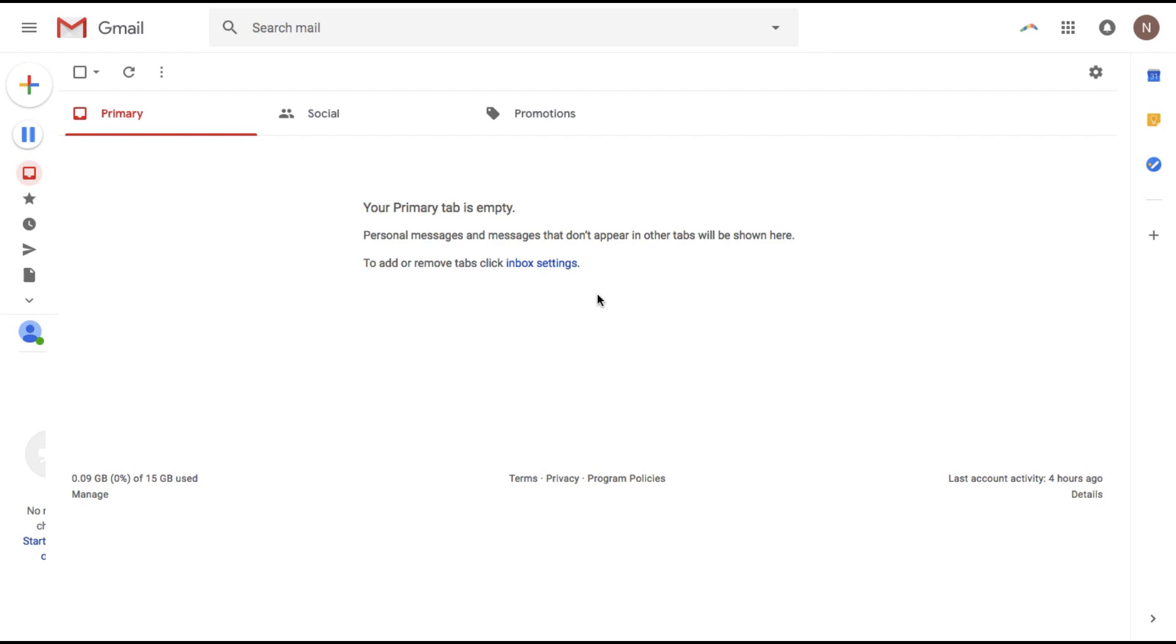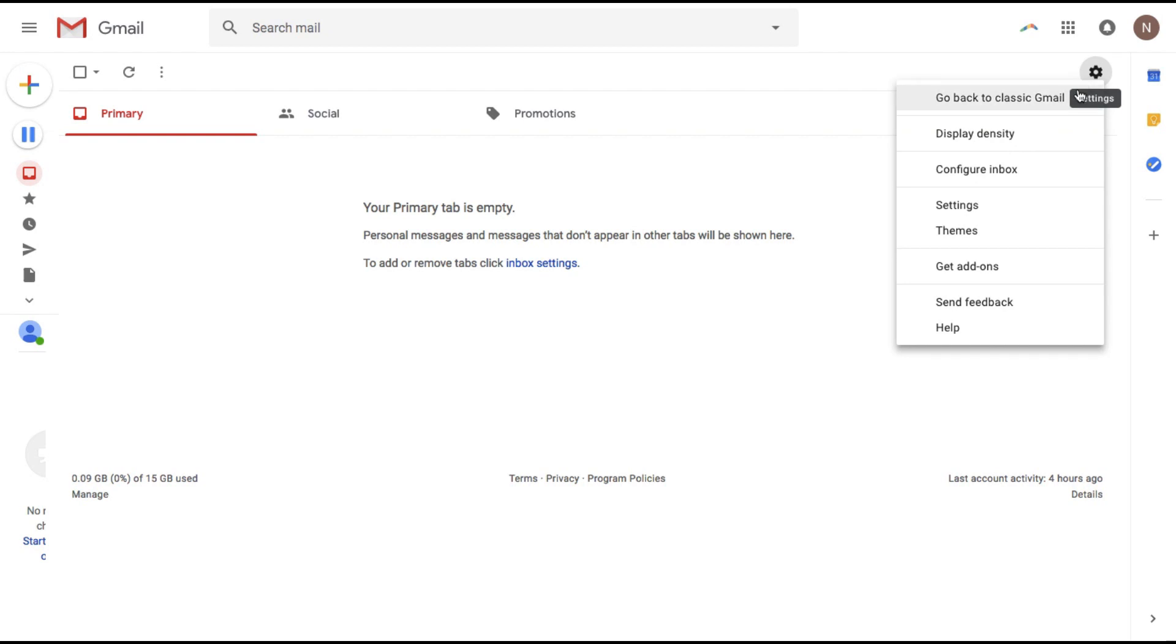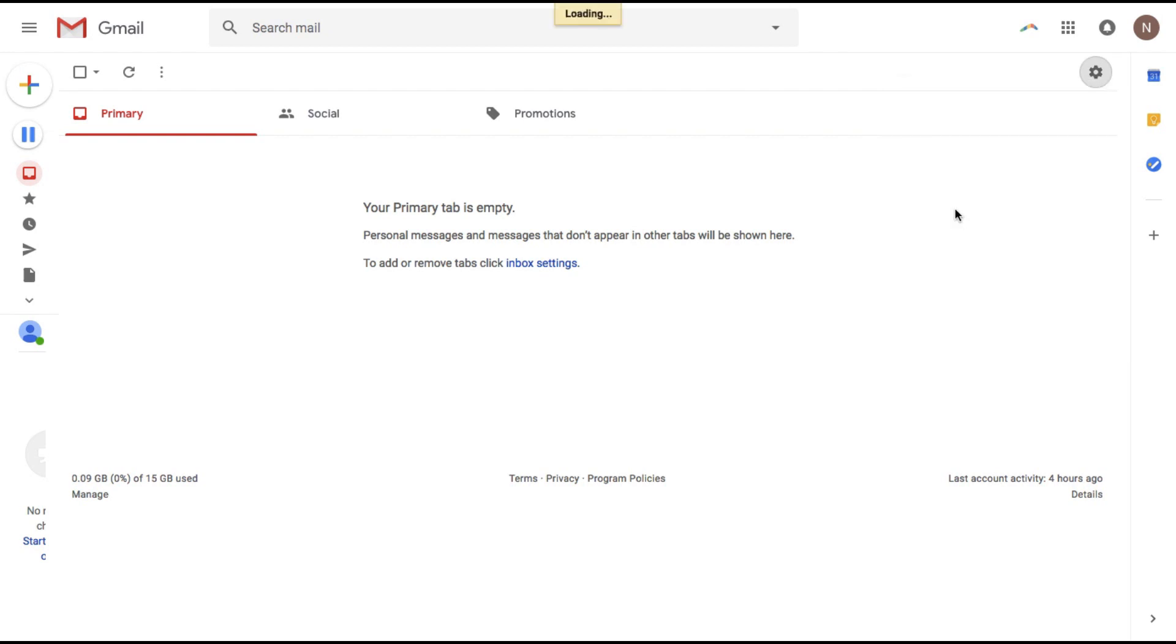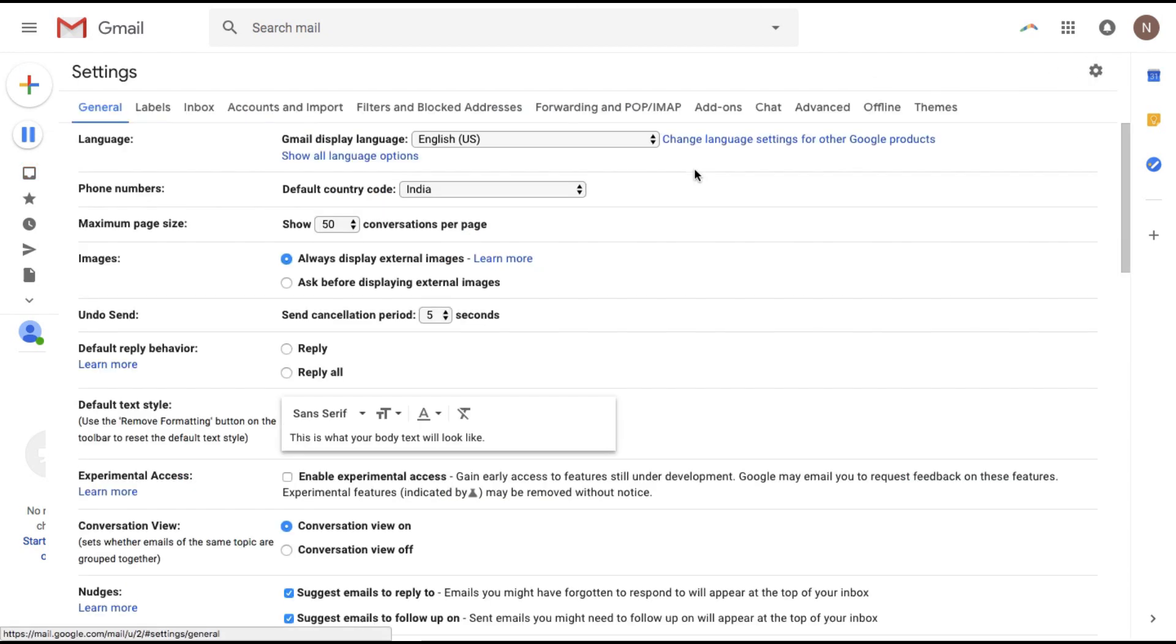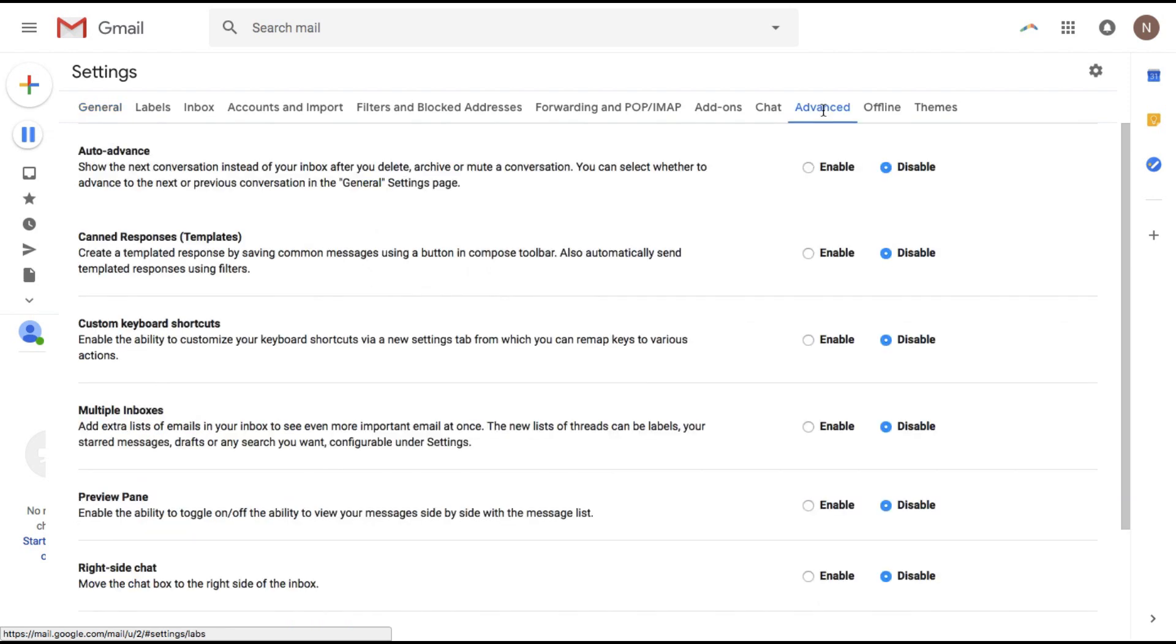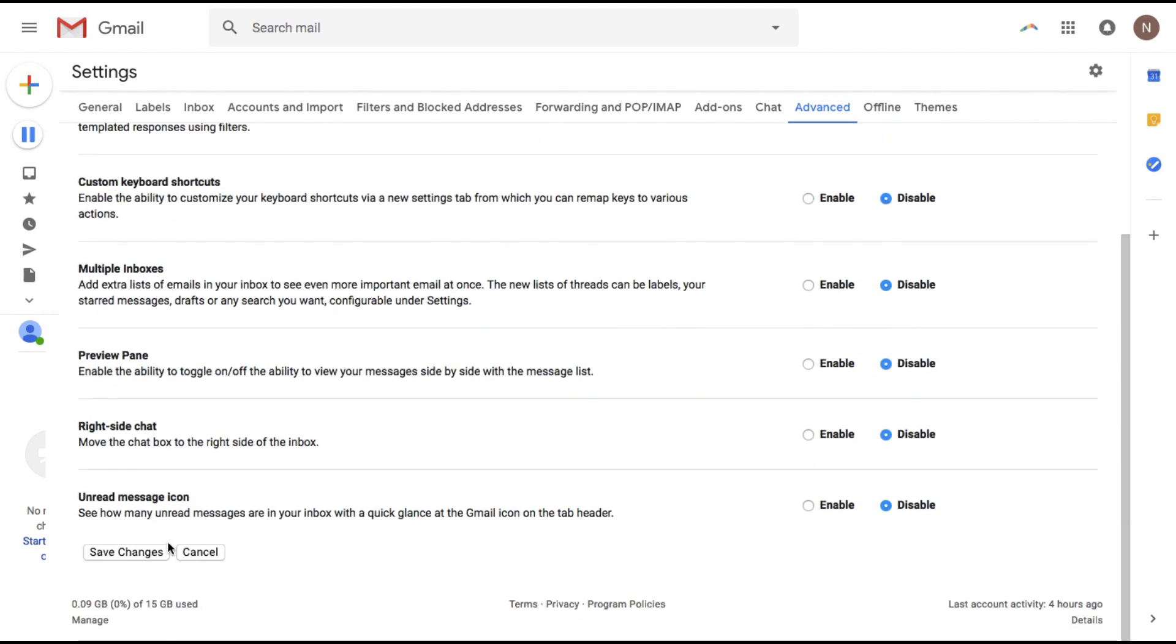To get started you need to click on this settings icon, go to settings, go under advanced and here you'll find something called canned responses templates. Enable this for your account, scroll down here and save. That's it and now you can start making templates.